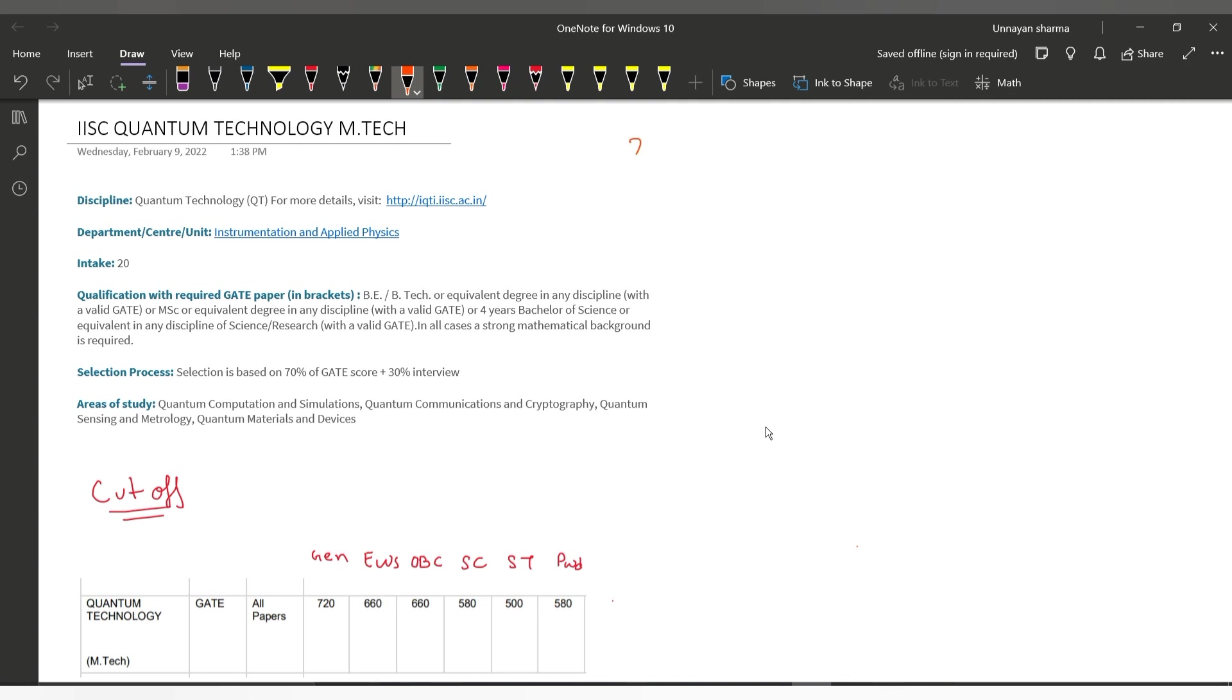In this video, I will take you through the experience of IISc Quantum Technology M.Tech interview. This interview I had given last year in 2021 after my exam was over. My score was 730, a general category score, so I got this interview call.